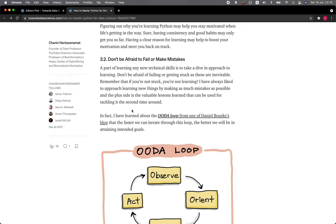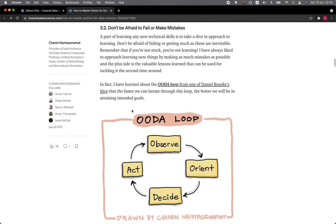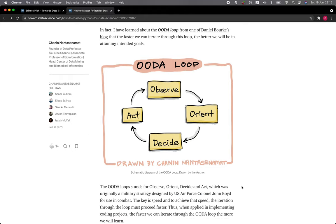I have always liked to approach learning new things by making as much mistakes as possible, and the plus side is the valuable lessons learned that can be used for tackling it the second time around. In fact, I have learned about the OODA loop from one of Daniel Bourke's blog posts.